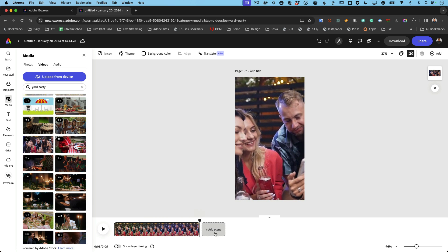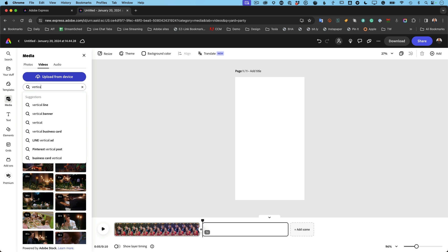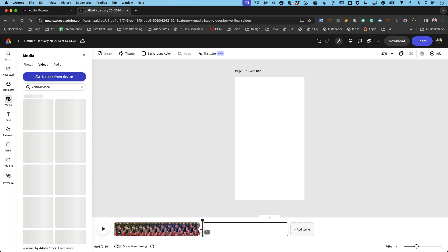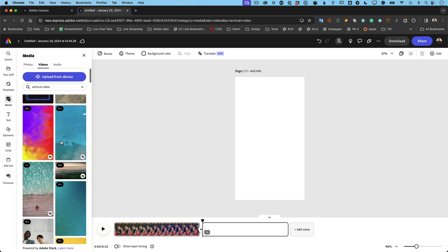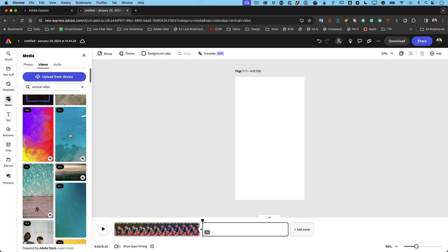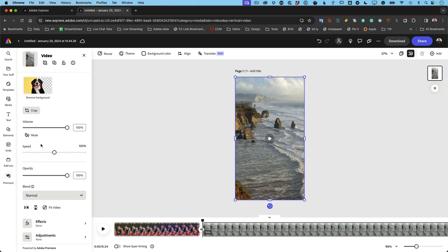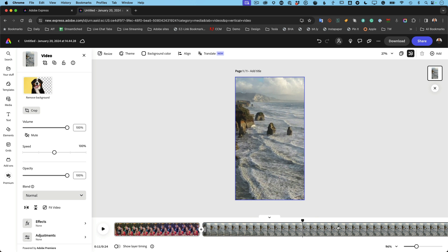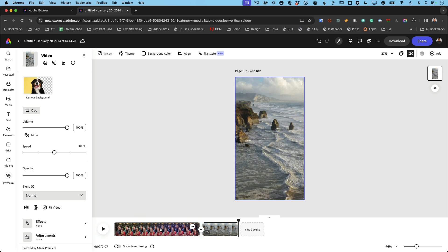We can go in and add another scene. That new scene is automatically five seconds since the first one is five seconds. In this scene we can put something totally different. I'll type 'vertical video' to search and start getting vertical results. I kind of like the beach one, so we'll drop the beach in. That video is about 18 seconds long even though the scene was set to five seconds.